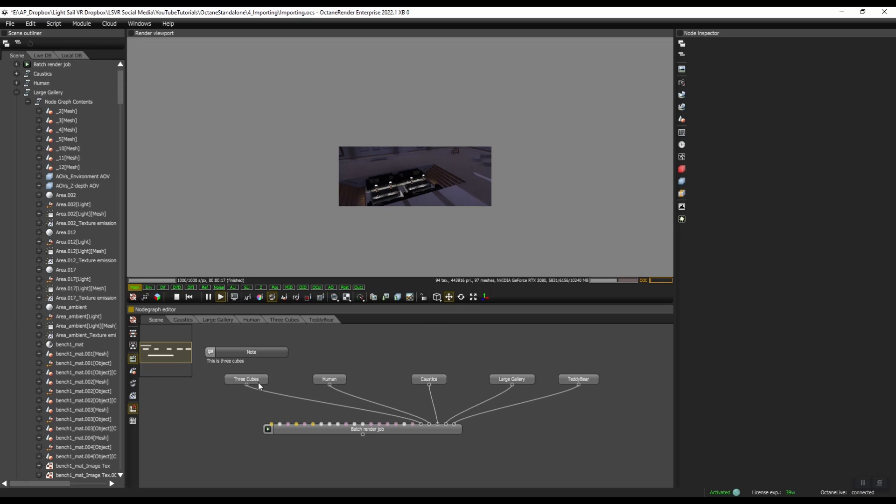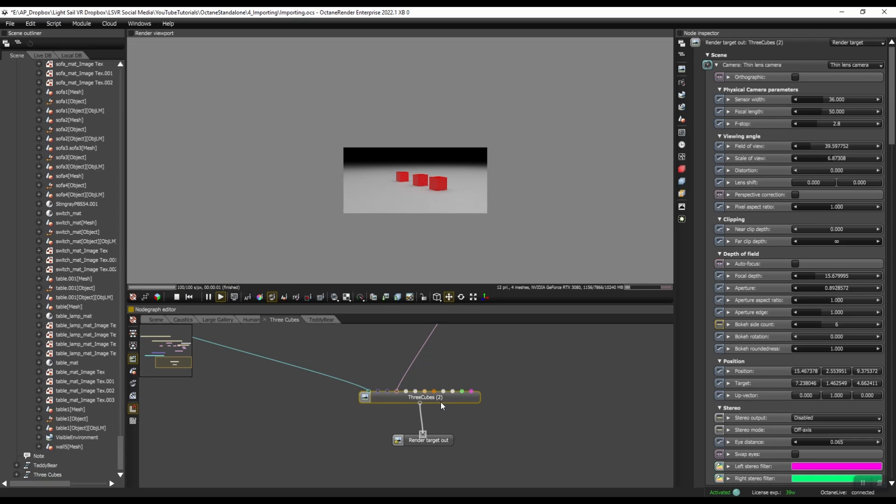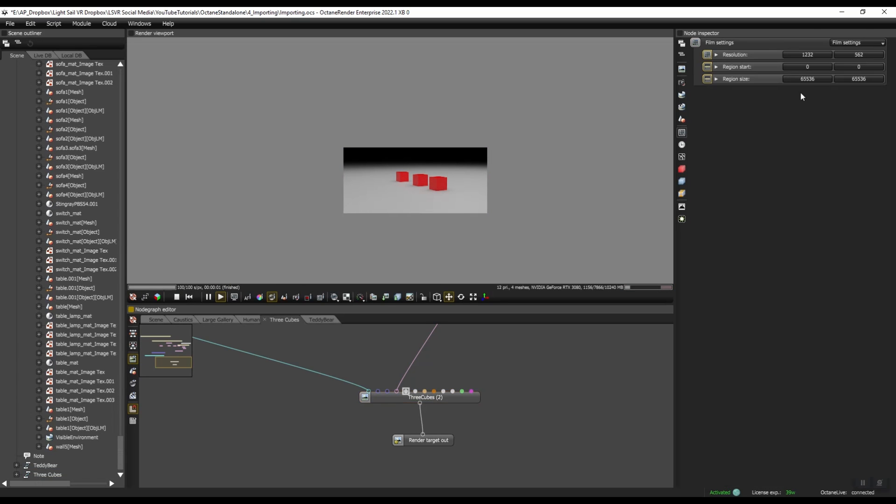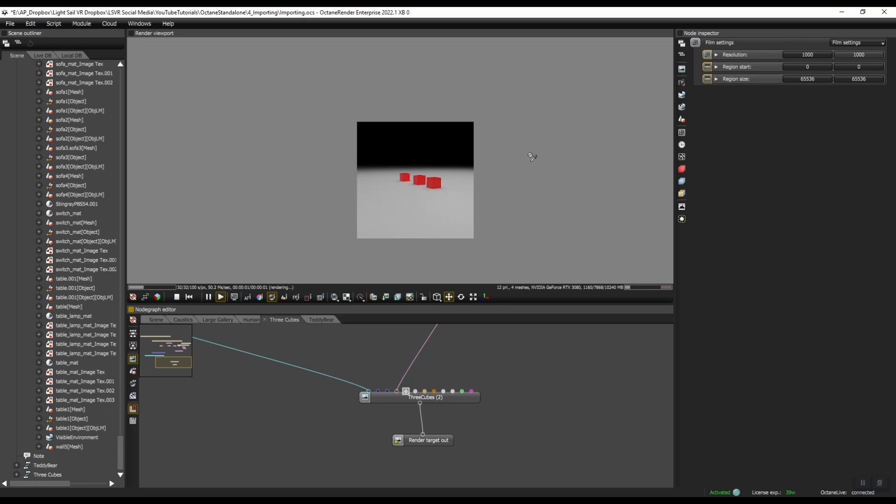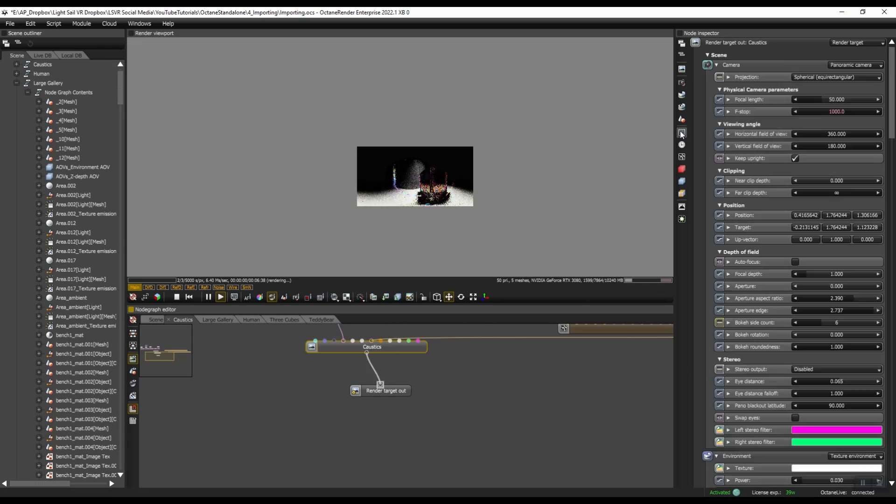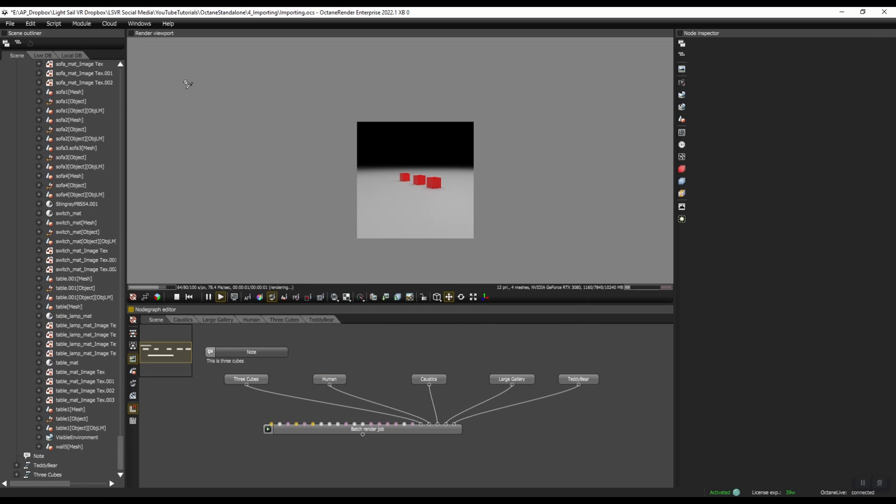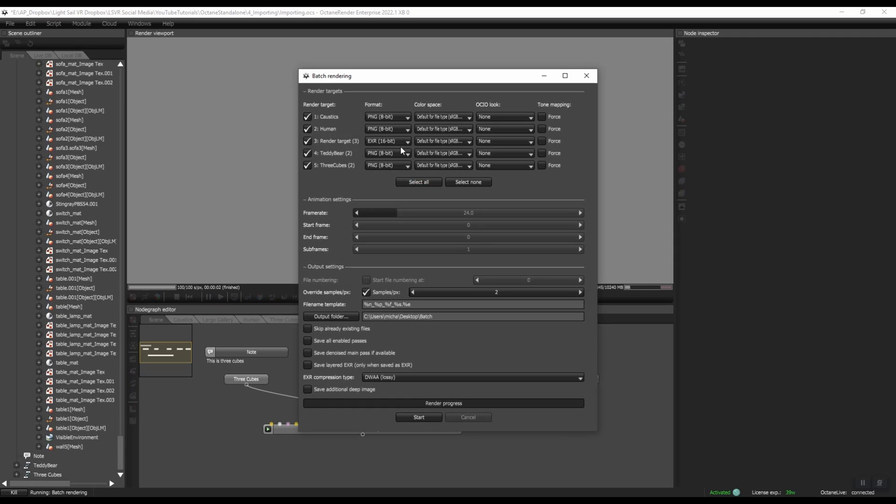So just as an example, I'm going to go through these scenes and I'm going to change the render target resolution to be completely unique so that each one of these render targets are completely different. Alright, so now if we go to script, batch rendering, you can see we still have render target three, teddy bear two, three cubes two.